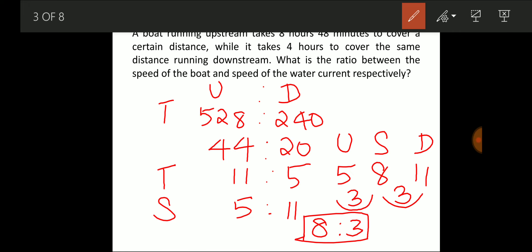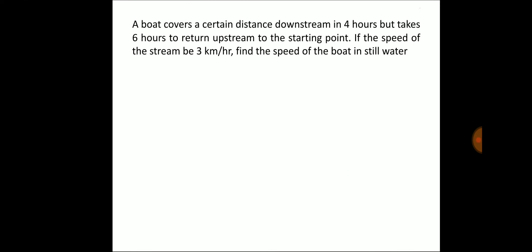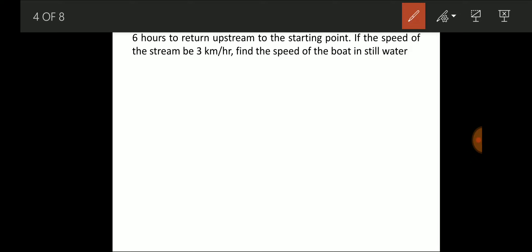The next question: a boat covers a certain distance downstream in 4 hours but takes 6 hours to return upstream. If the speed of the stream is 3 km/h, find the speed of the boat in still water. The approach is similar — we get the time ratio and then scale using the given stream speed.